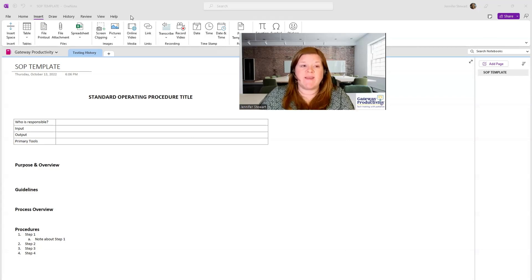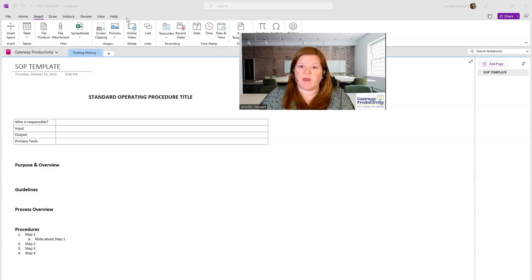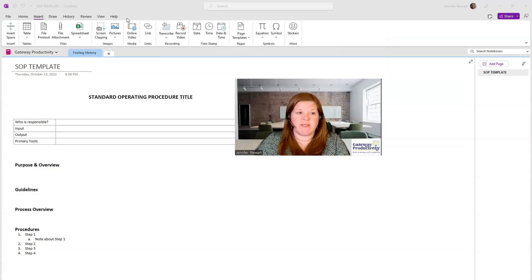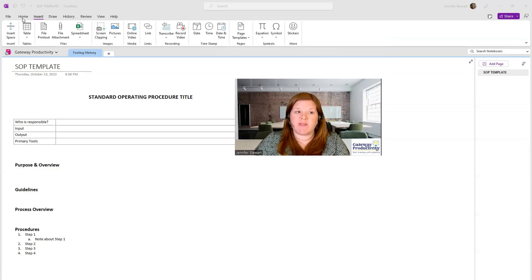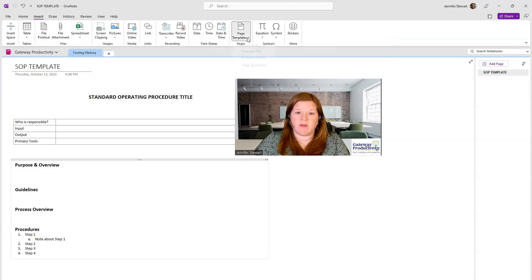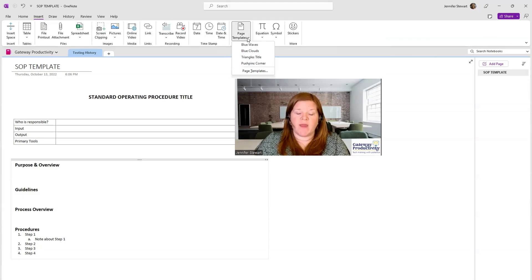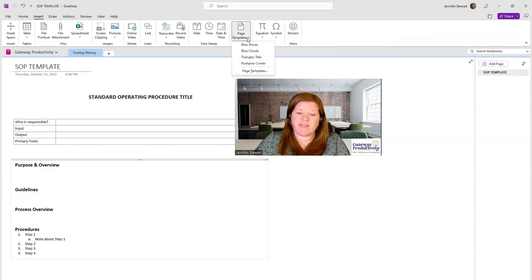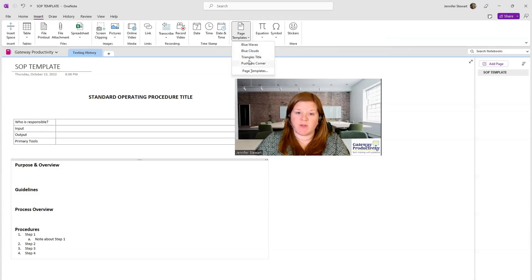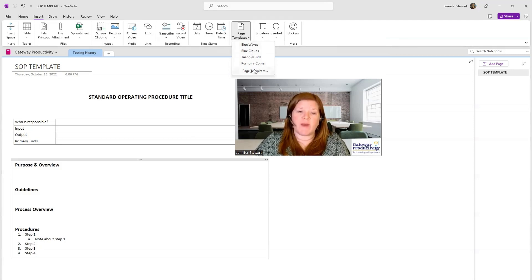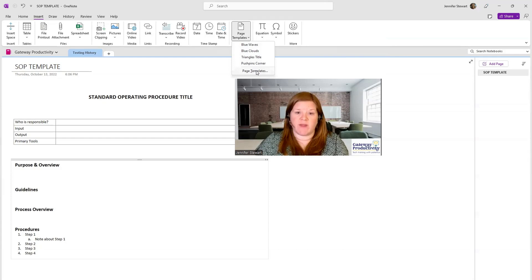Then you will go to the Insert menu right here, and I will move my picture so that you can see this. The Insert menu is the second one after Home. And then we'll go to Page Templates right here. And then here you can see there are some preset options that I've used in the past, or I can go to Page Templates to see everything that's available.